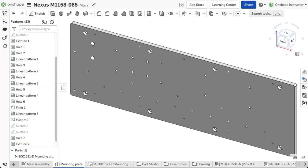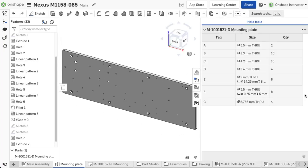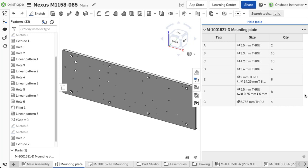A hole table is available on the right-hand side of the graphics area to review these holes. Expanding this table displays holes created with the hole feature and includes any patterns of those holes. Holes created using a circle and extrude-remove workflow are not displayed in this table.